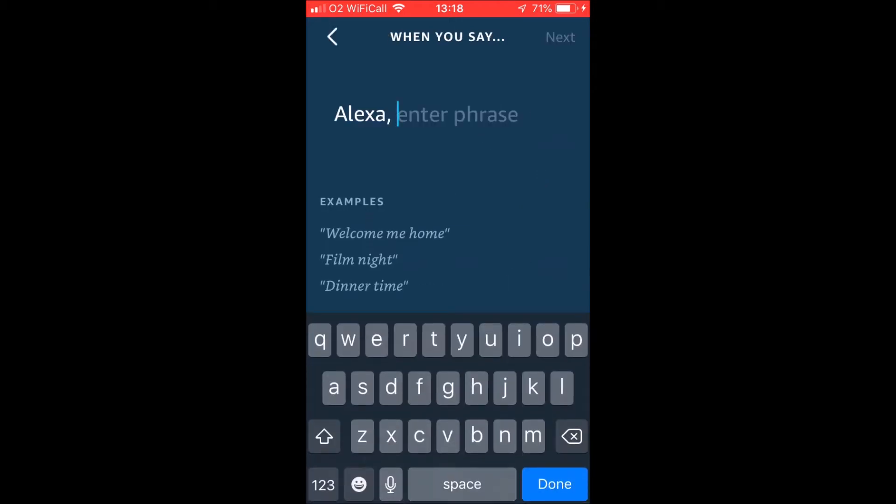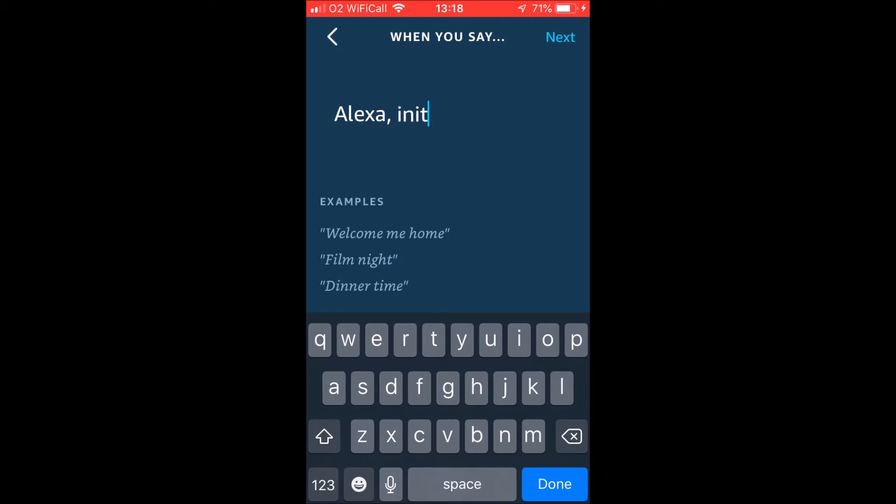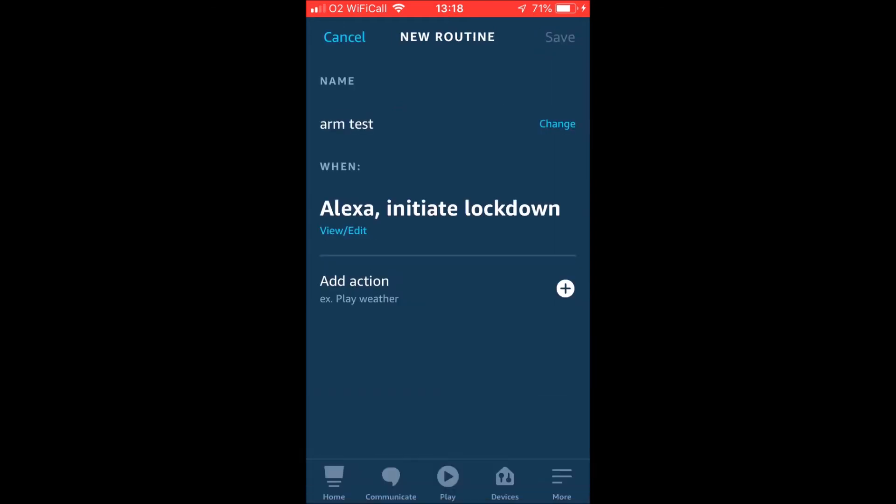And this is where it gets interesting. You don't have to use the standard phrasing that the skill would ask you. You can use whatever phrase you want, be it however random it is. We could make something up here. We'll say something silly like initiate lockdown and we then have to choose an action.